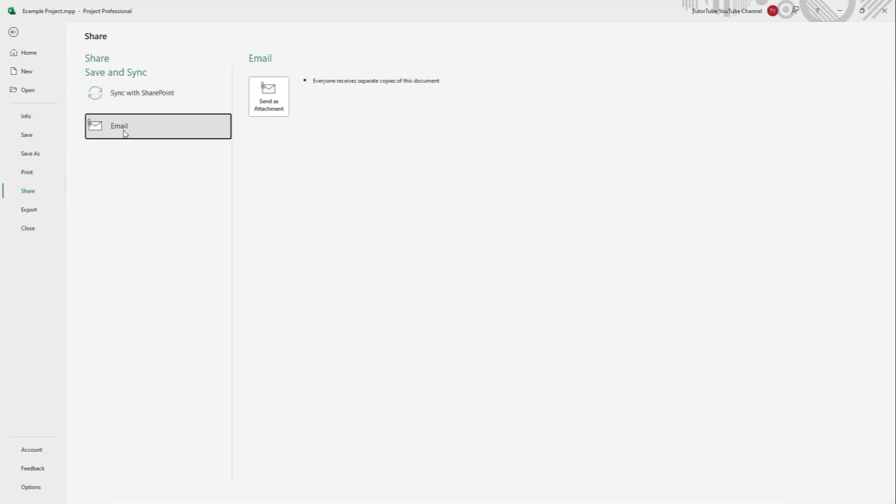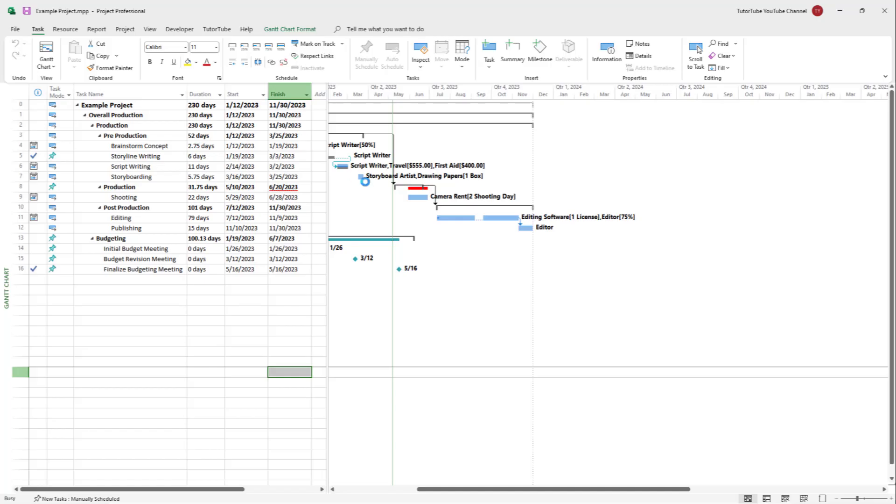If I click on Email, you can see that Send as an Attachment is here. If you click right here, then your email client will open up with this particular file attached.